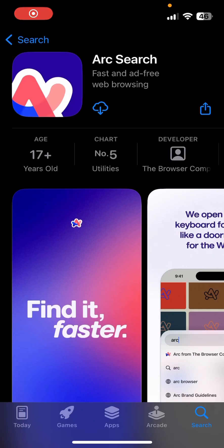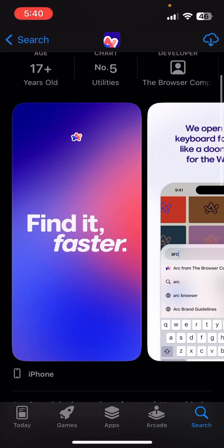In this video we're going to be taking a look at the new Arc Search browser for iOS. This just came out today and it's by The Browser Company, who also makes the Arc browser on Mac. It's quite an interesting browser with some AI integrated into it.